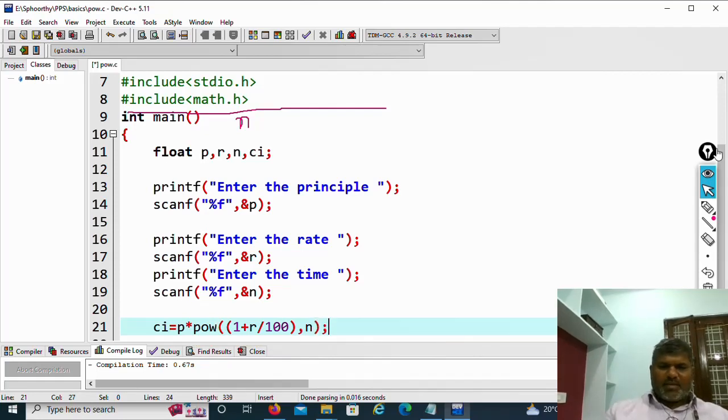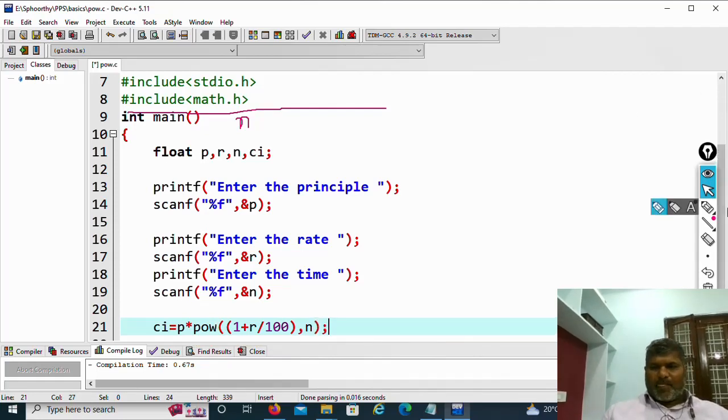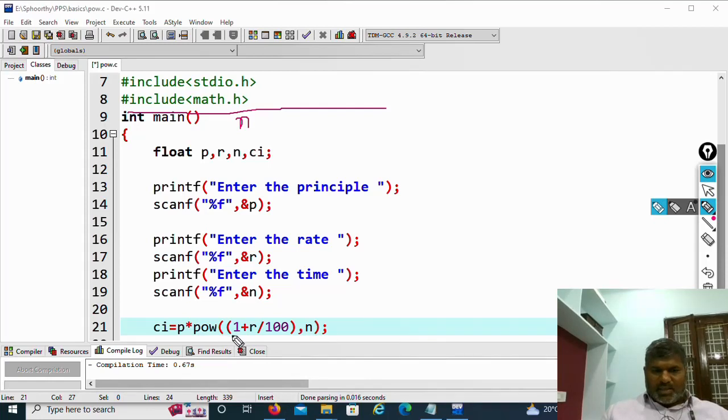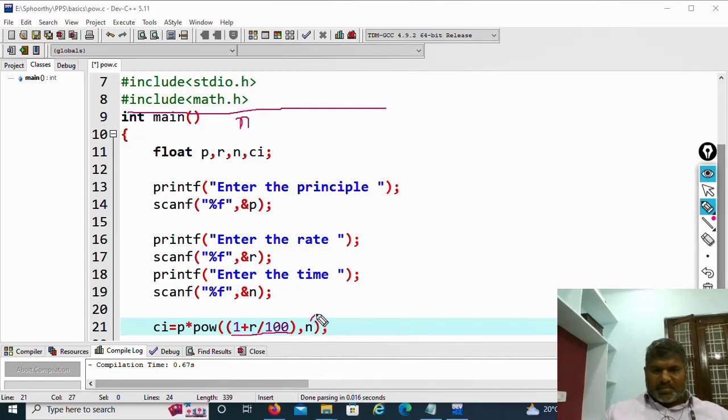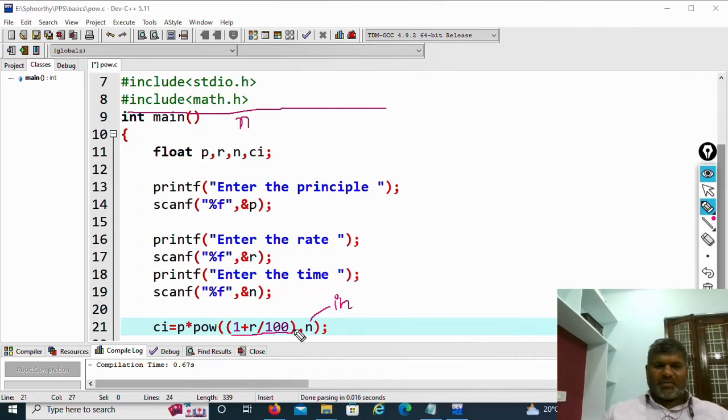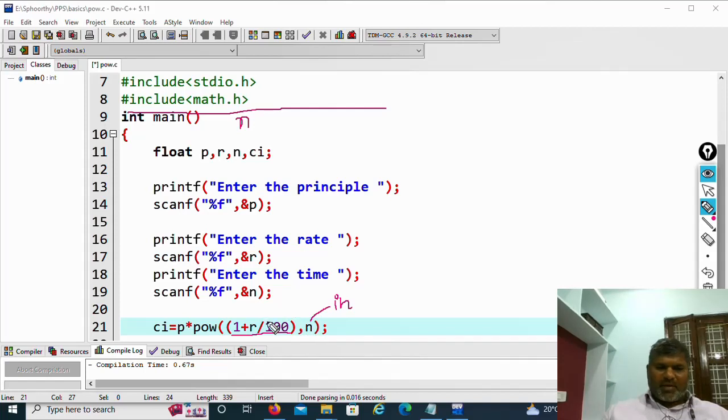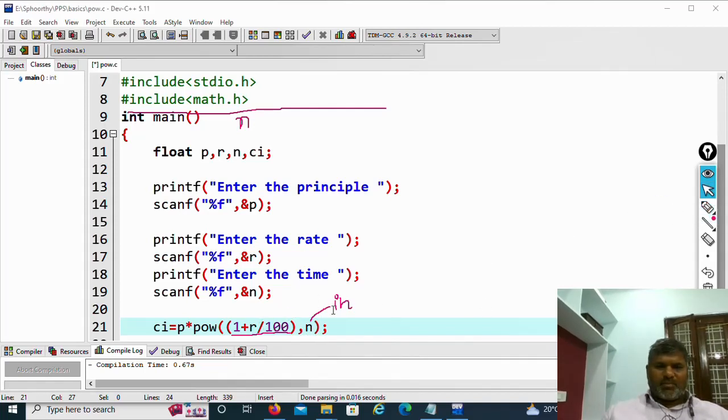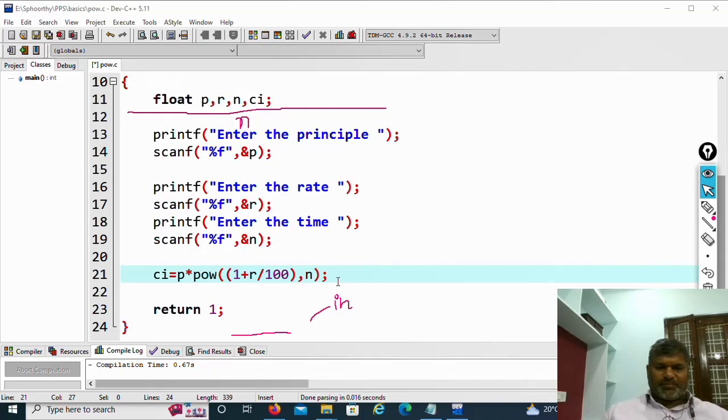What happens here? Now this part is treated as base and this part is treated as index or power. First, it will evaluate 1 plus R by 100, then power of n, this will be substituted. This is important one.